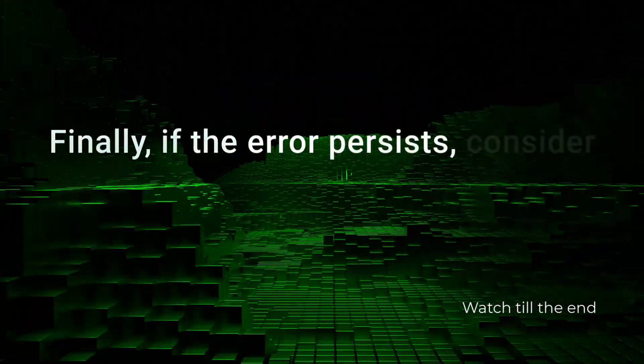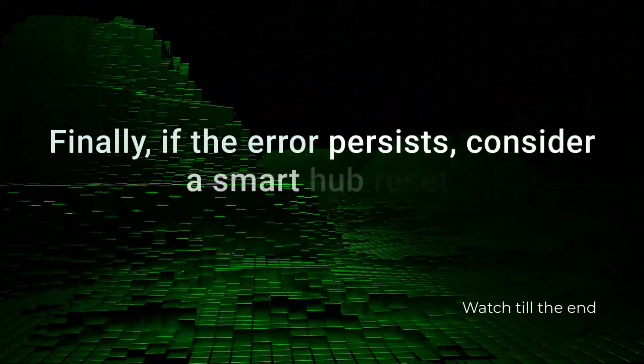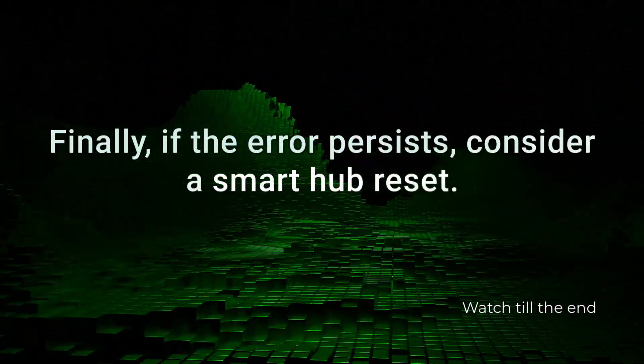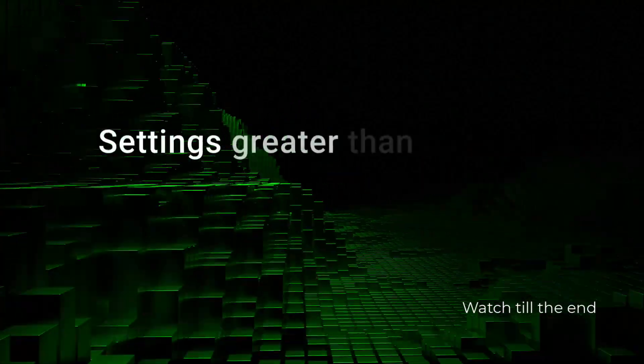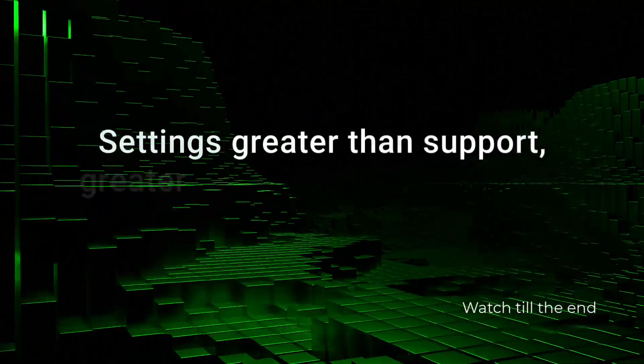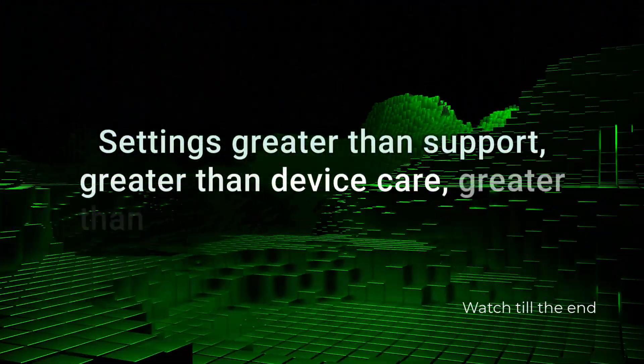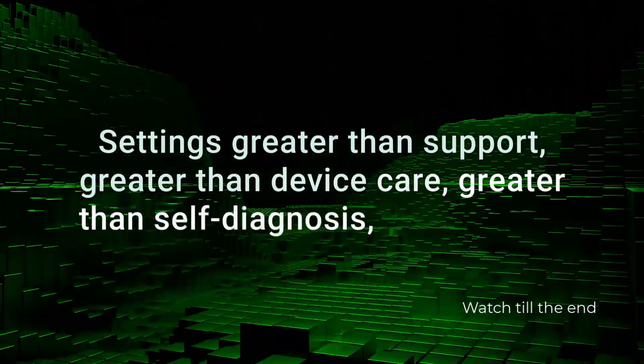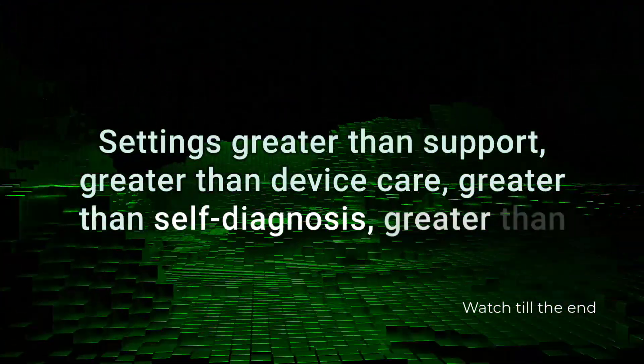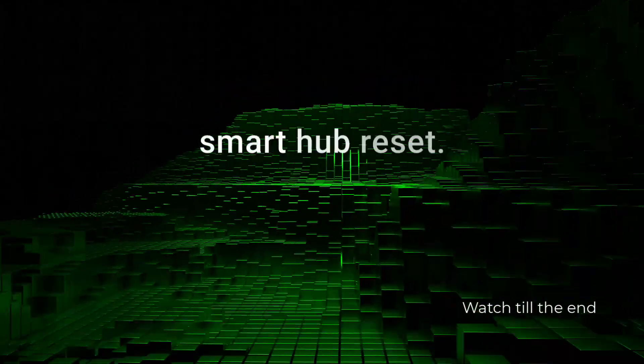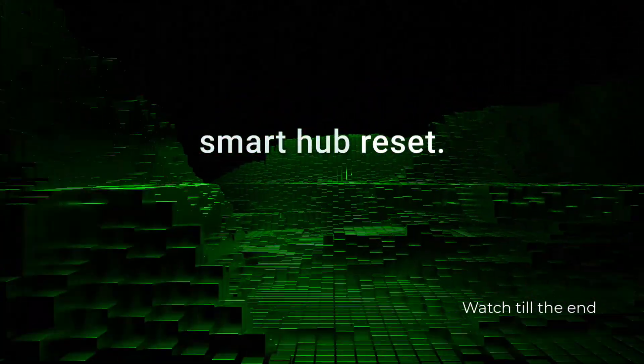Finally, if the error persists, consider a Smart Hub reset. Settings > Support > Device Care > Self-Diagnosis > Smart Hub Reset. Warning, this will erase all your Smart Hub apps and settings.